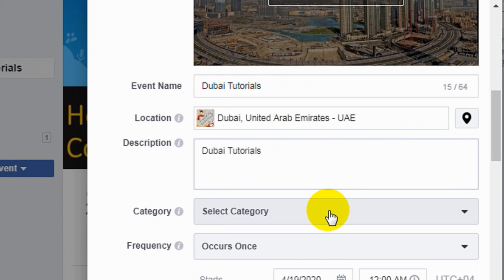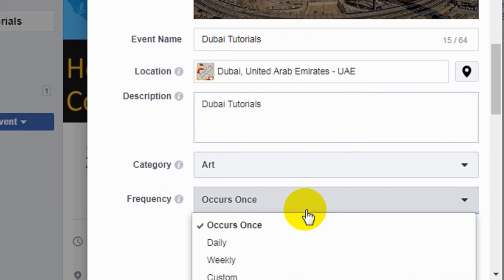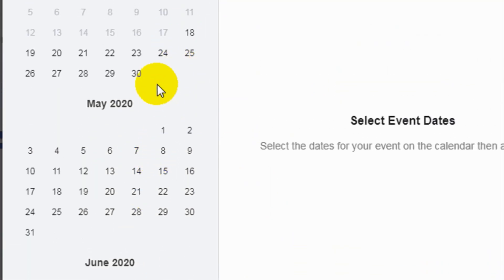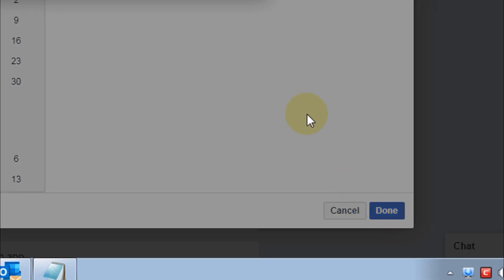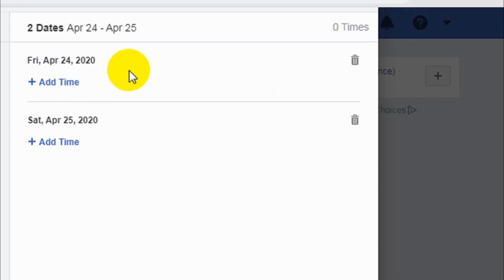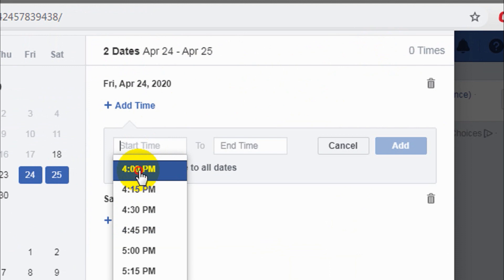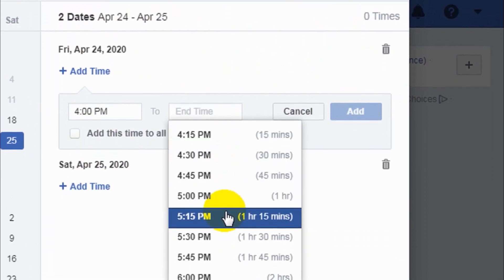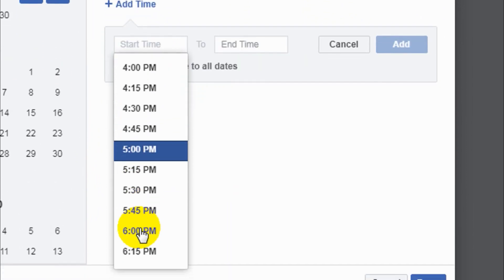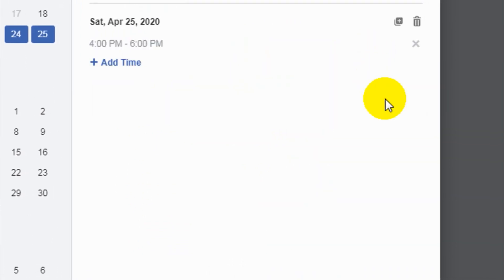A key difference from the private event is the Category option — for example, you can choose Arts. You can also set whether it's occurring weekly, daily, or on custom specific dates. For example, I'll choose April 24th and 25th as two separate dates. Then add the times: for example, starting at 4 PM and ending at 6 PM for each date.